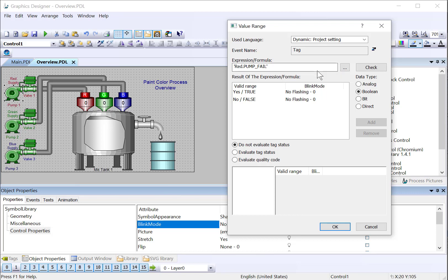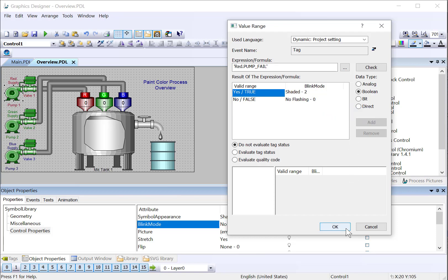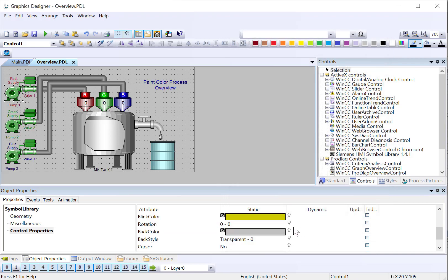So if pump fail is true, then we assume that the pump has failed. And so in that case, we want to set our flashing to shaded. And this will cause it to flash between green and yellow. I'll click OK. See our red lightning bolt, which is dynamic dialog.